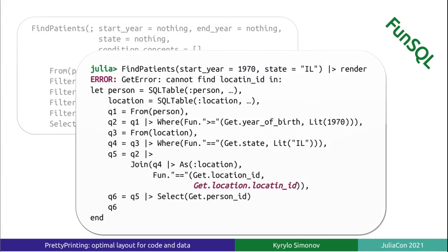In general, a FunSQL query object is not necessarily a tree, but could be an arbitrary acyclic graph. Therefore, it cannot be generated without use of variables. FunSQL serializes a query object as a let expression, assigning a variable for each query node.